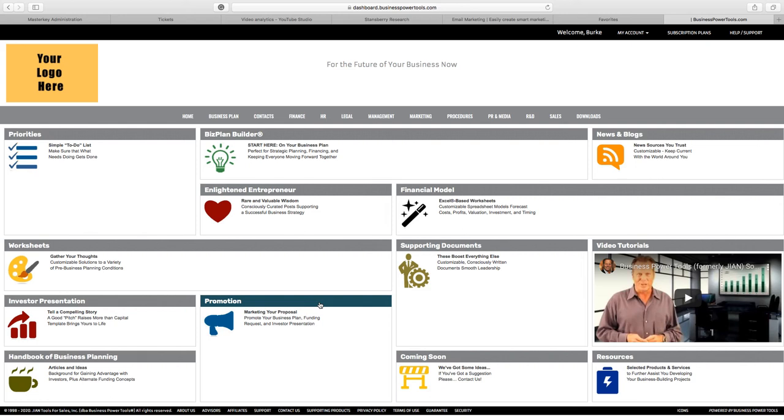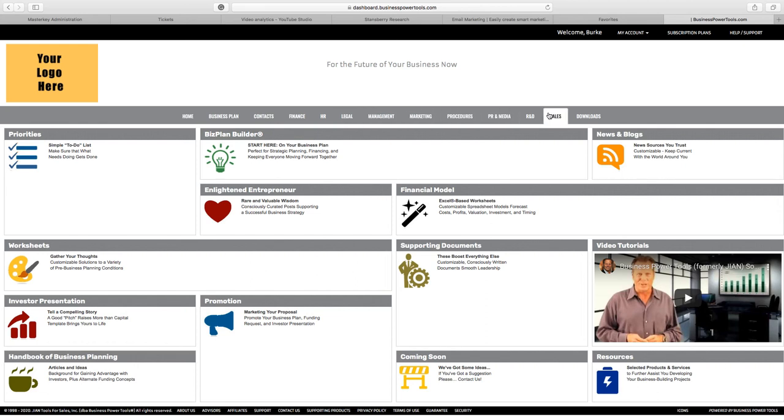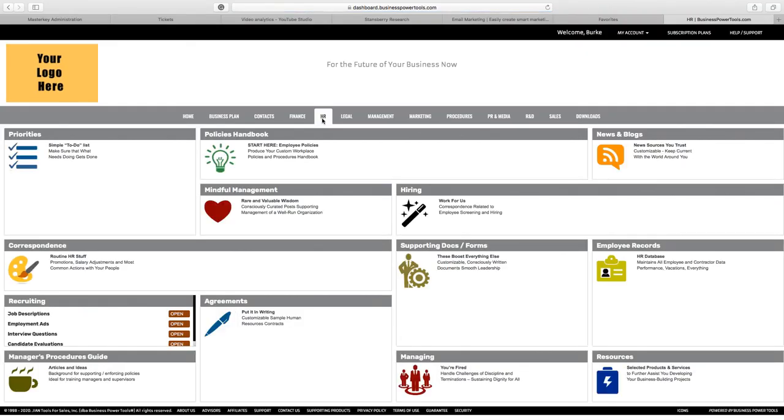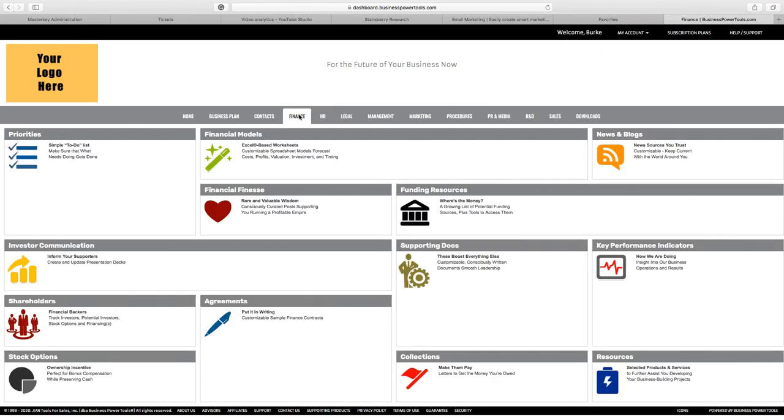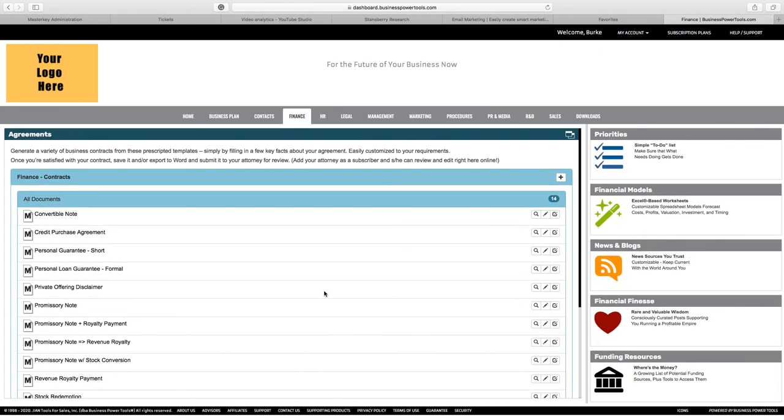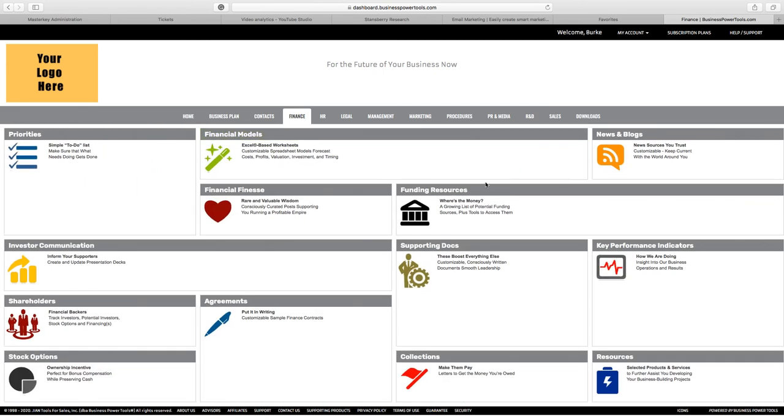You can give somebody access to a document here or read only access or editing access to really any area of the entire dashboard. That means if you had an investor who wanted to look at your business plan, you could give them read only access to the business plan. They could come into this whole business planning page and read the financial model, look at your agreements with your advisors, read the business plan, but then maybe they couldn't read anything else. If someone was going to acquire your company in the future, you're going to want them to come in and see that you have an employee handbook in place. You can see how these all work the same way. So the idea is to keep this simple.